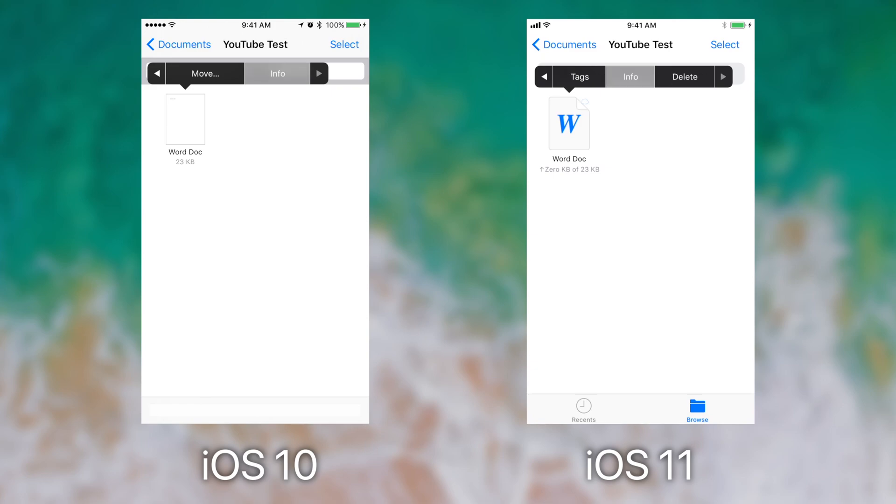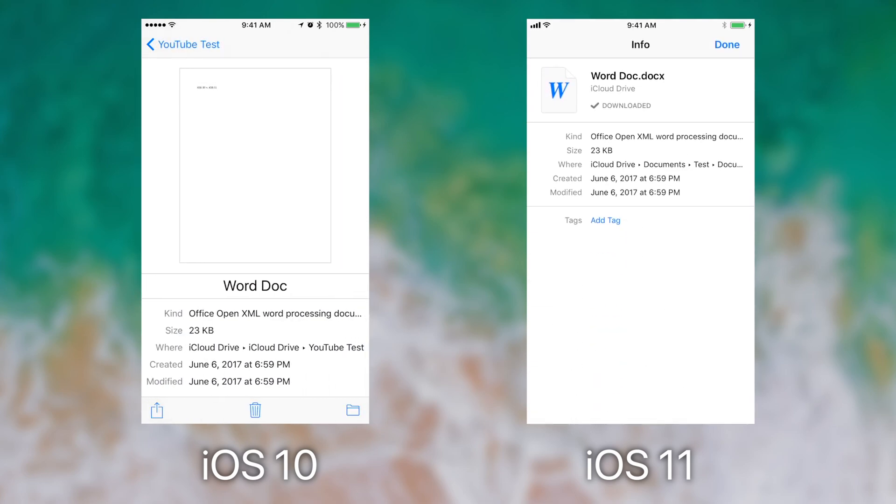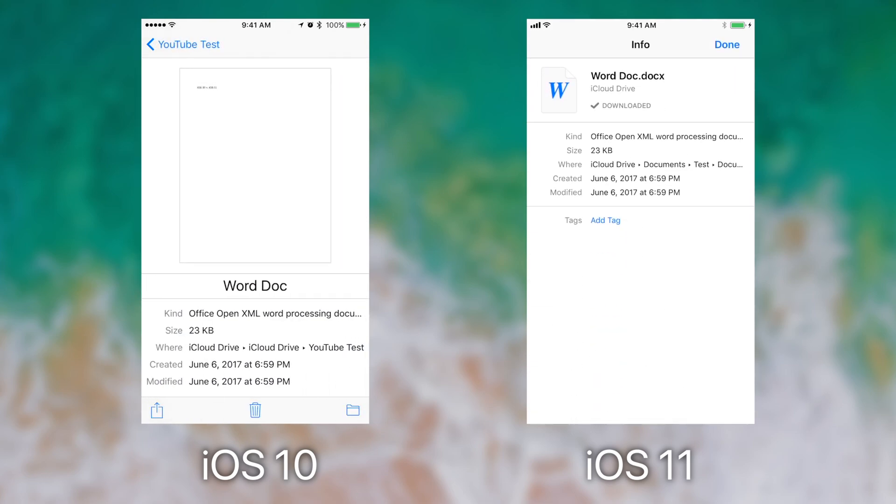If we tap on the info, you can see that the display has changed on iOS 11. It looks a lot more like the inspector or the get info box on Finder on the Mac, whereas on iOS 10, it was its own unique view.